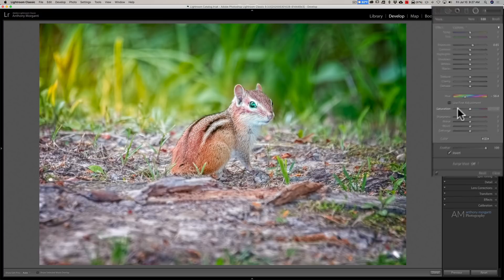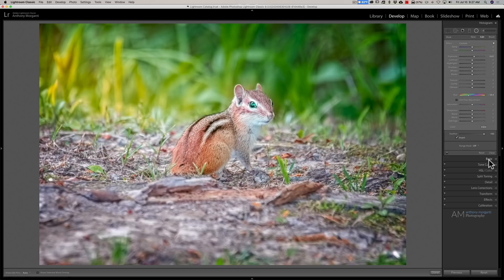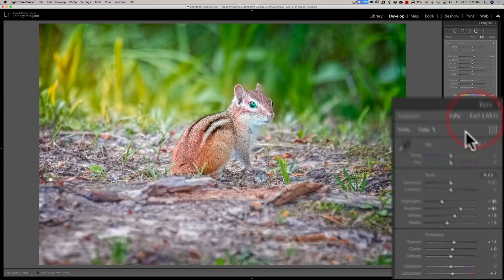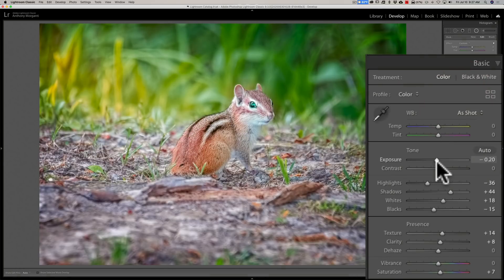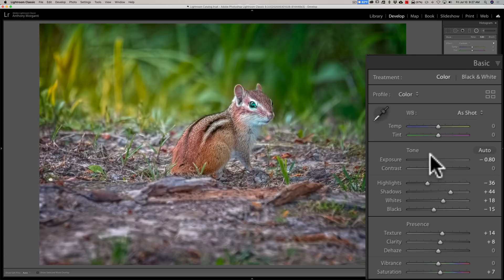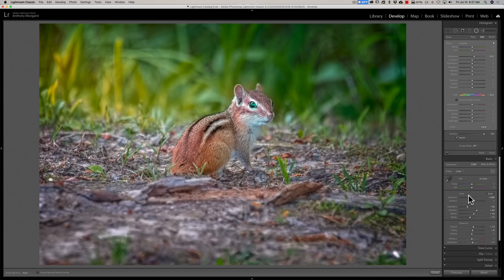Now we'll go to the Basic tab and take the overall exposure down. Now you can see how we've added drama to the scene and showcased the subject more effectively using these radial filters.